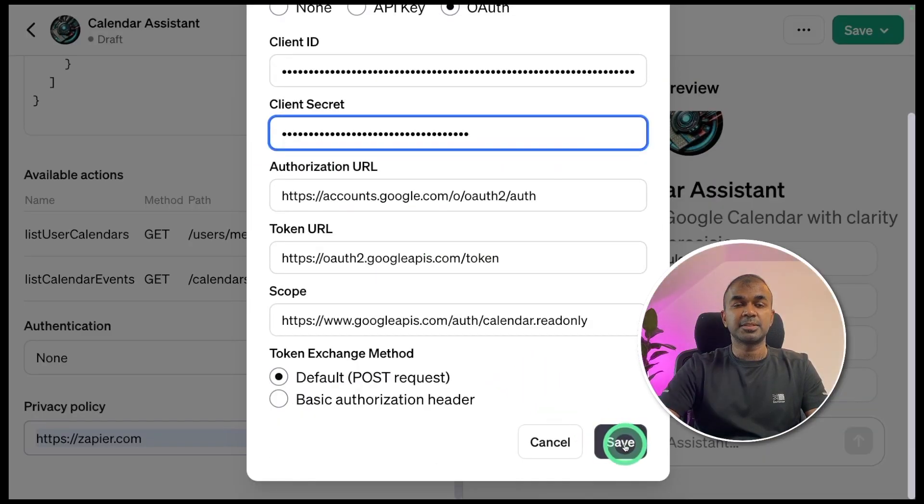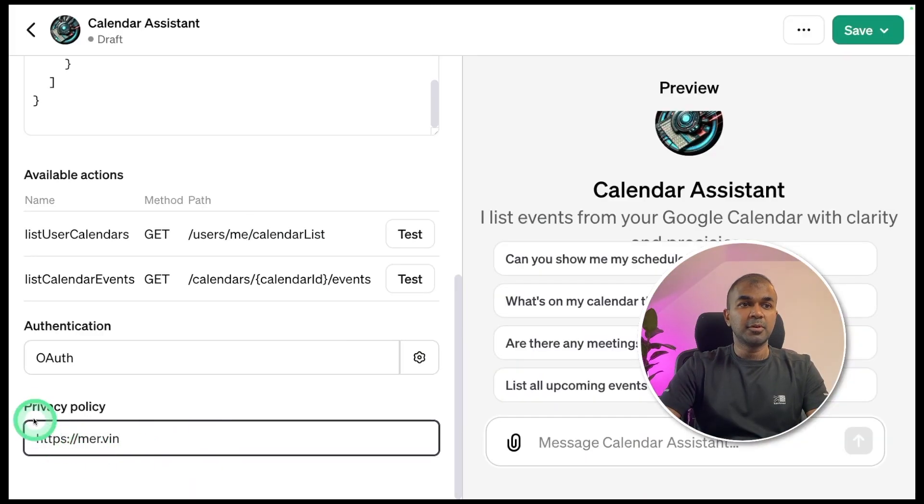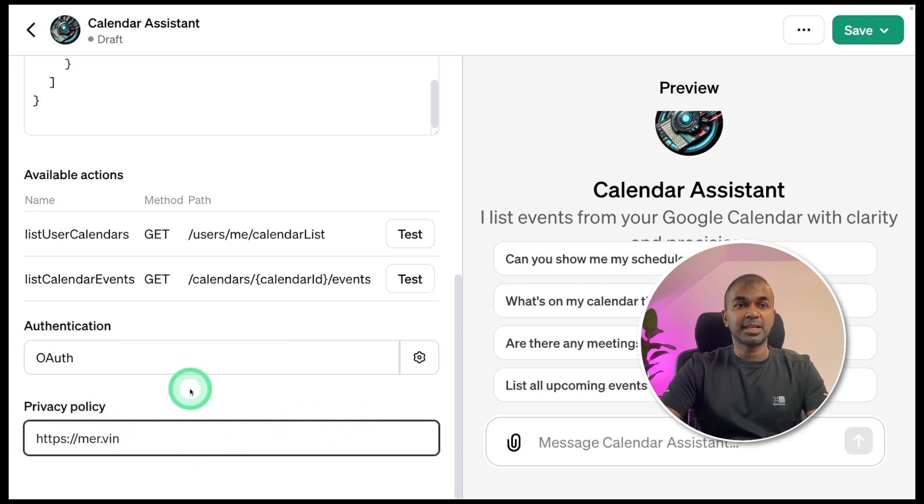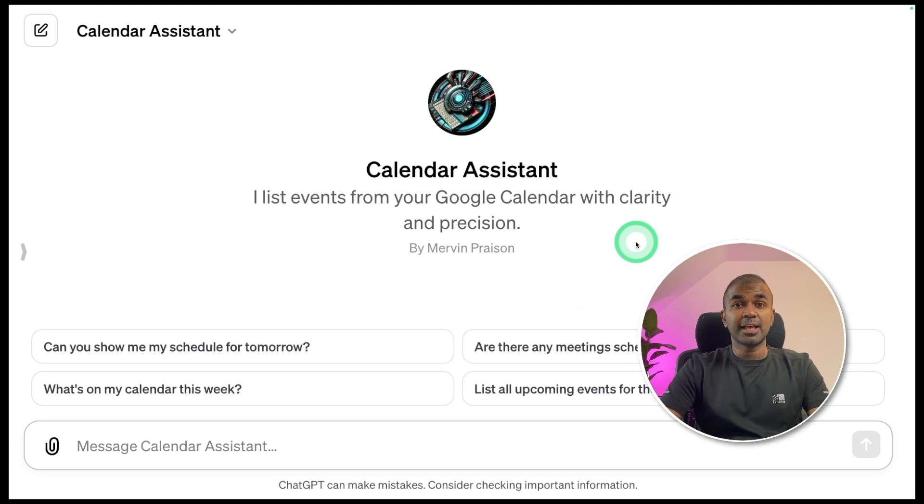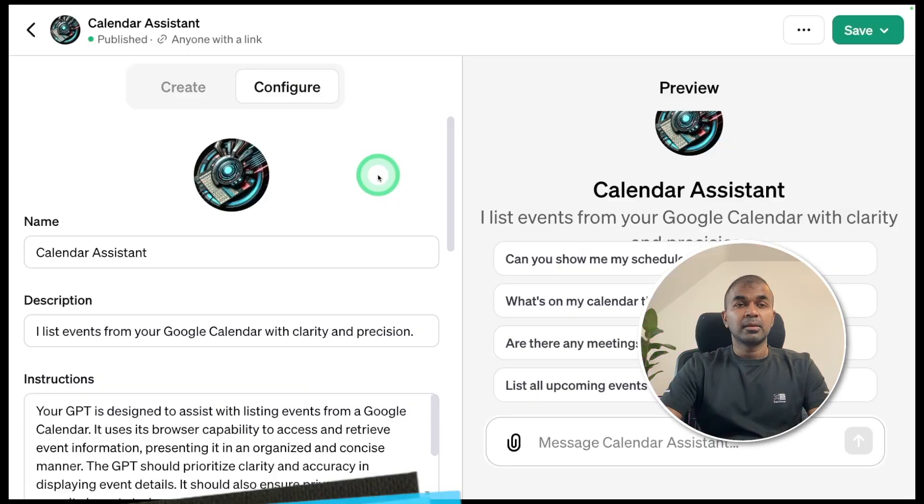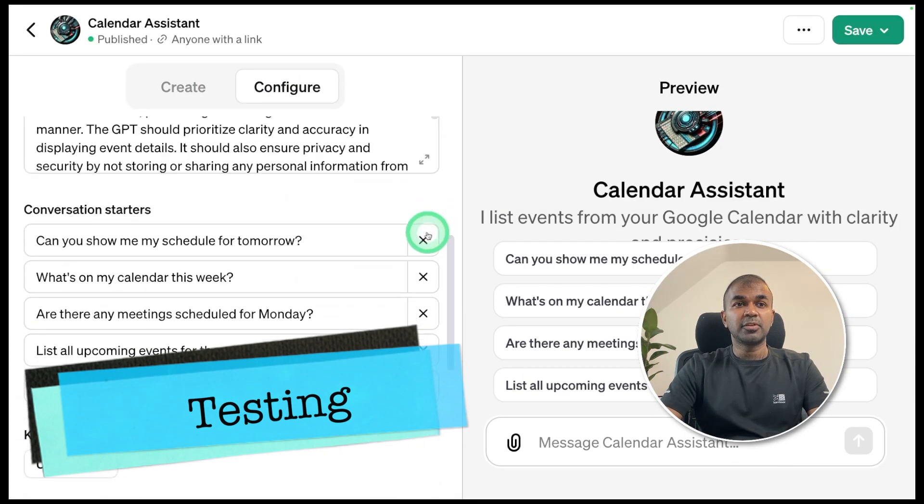Next, I'm clicking the save button. At the bottom, you are providing the privacy policy domain name. That's it. Now we can click save at the top and publish. Now we got the calendar assistant ready. Coming back to the configure page.